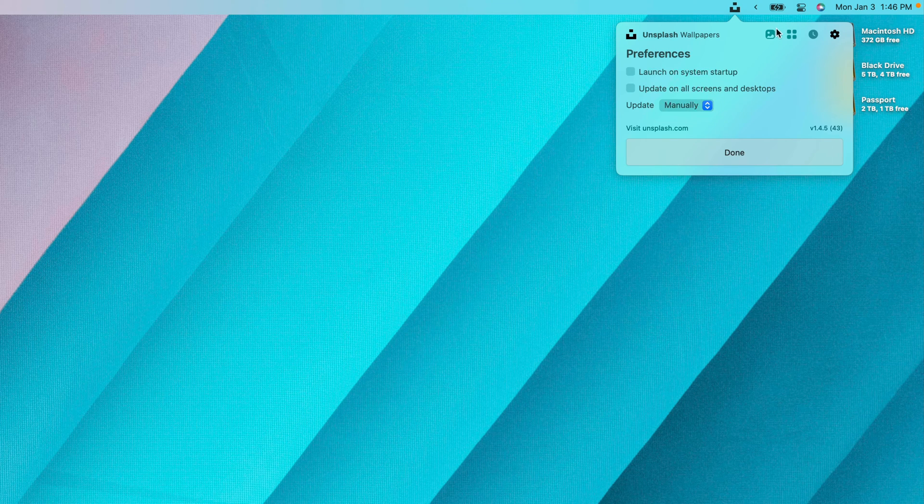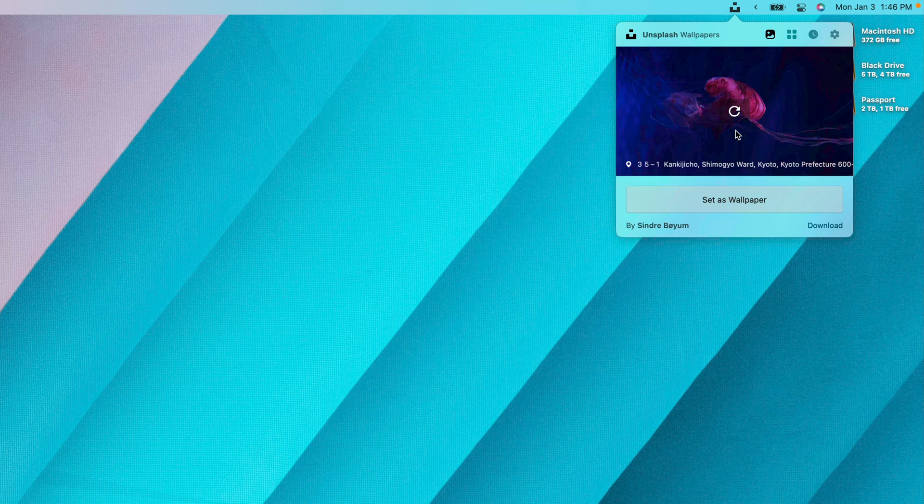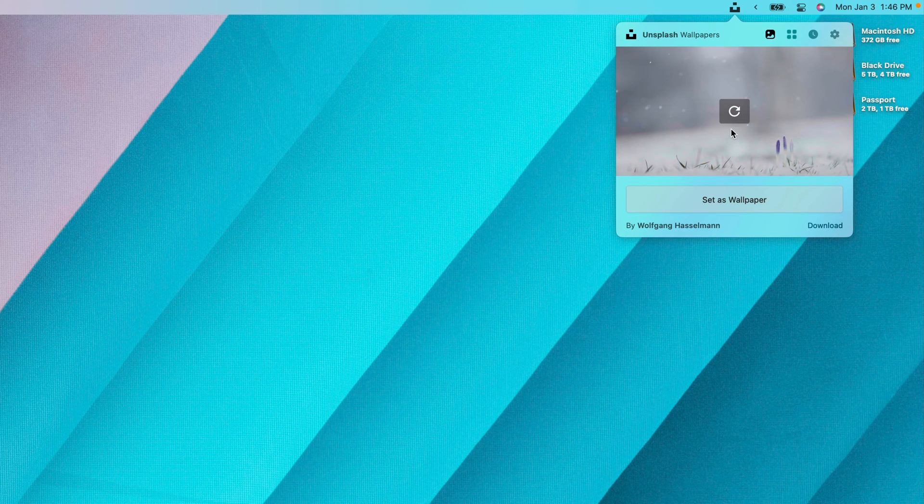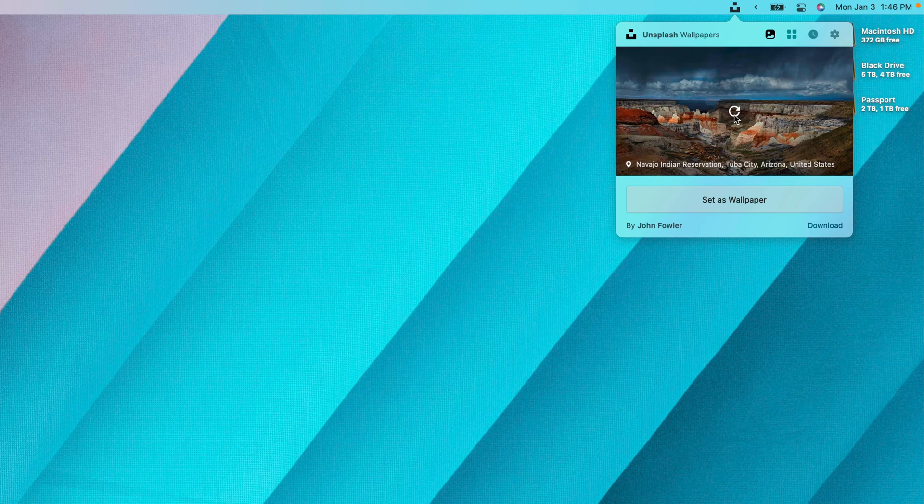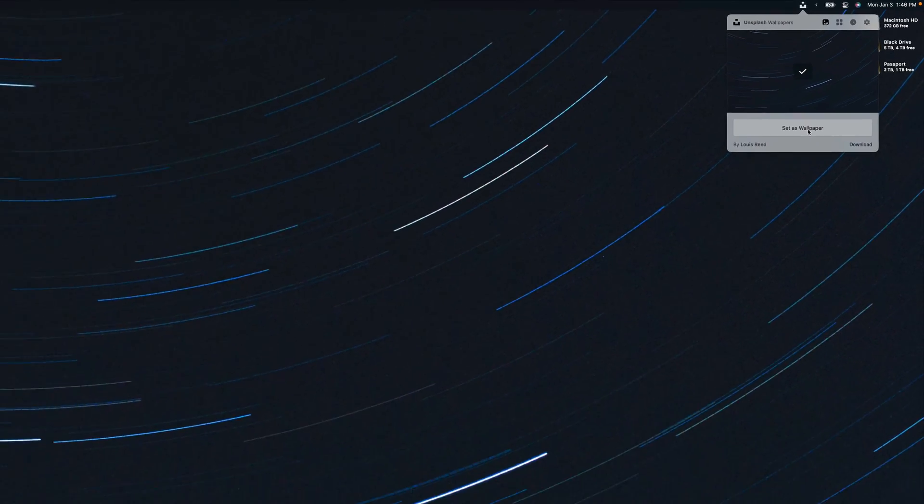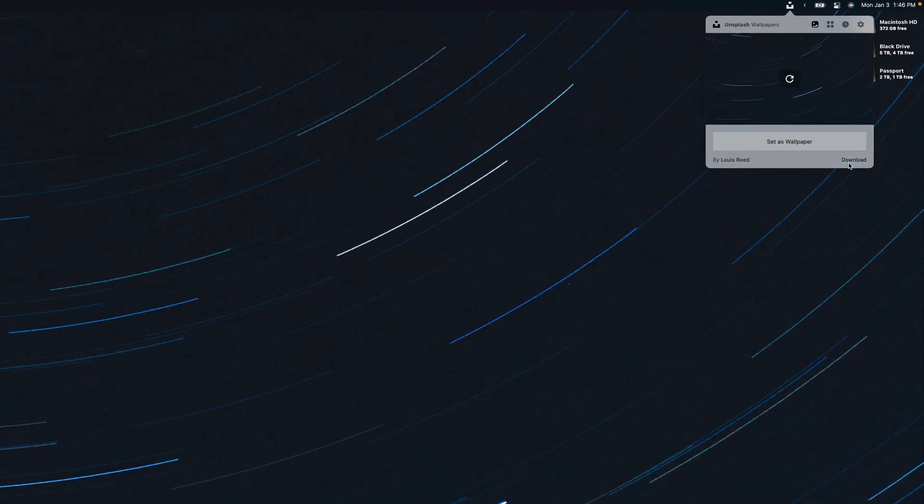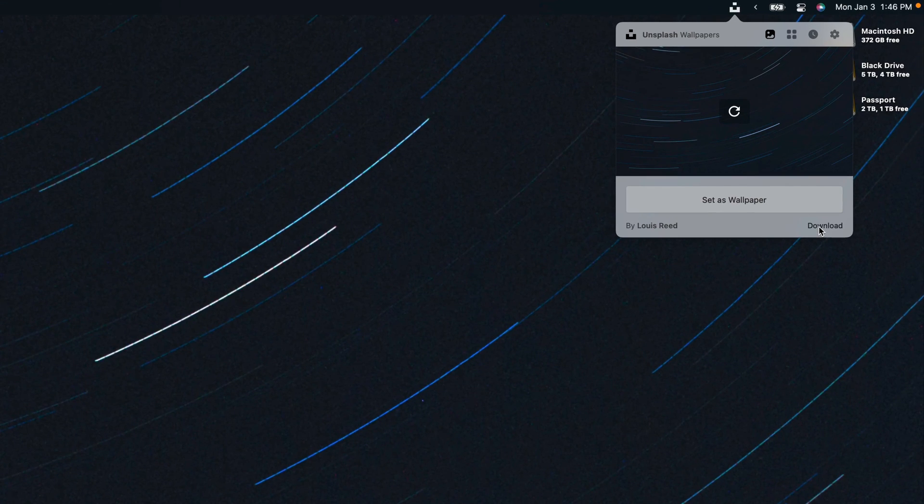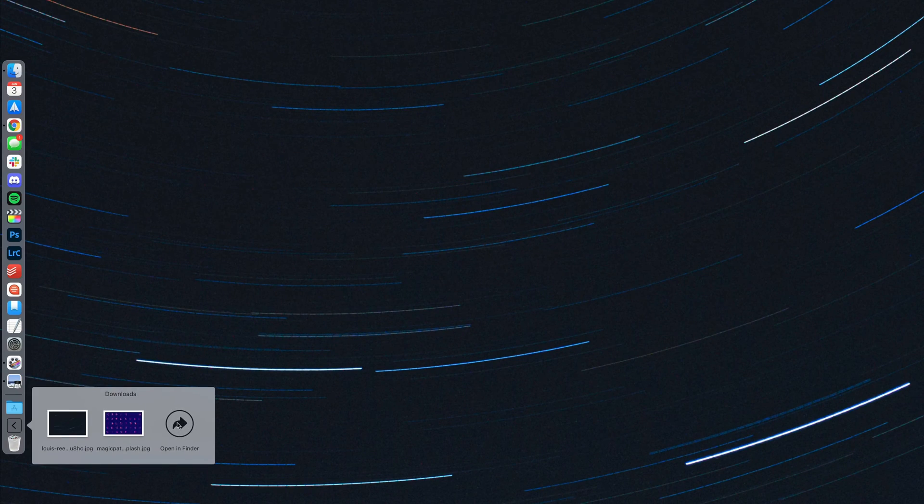But for this instance, we'll just manually set an image. To find a new image, all you have to do is click Refresh until you find one that speaks to you. So let's say I like this image here, I can just go ahead and hit Set as Wallpaper. And if I really want to make sure that I never lose this image, there's a simple download button right here that you can click,